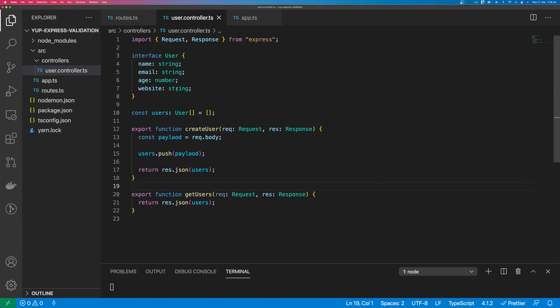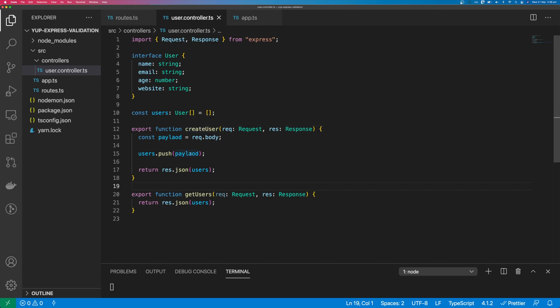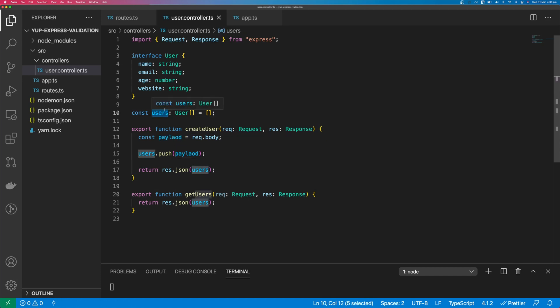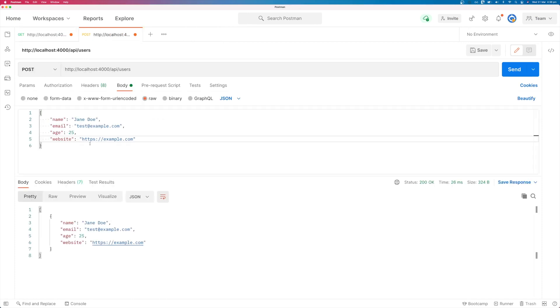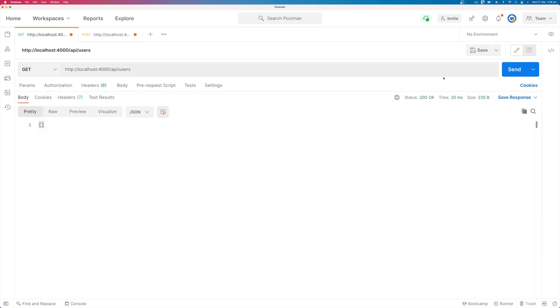So if we have a look at this create user endpoint, it adds a payload to the users array and the payload has a name, email, age and website. So if we hit that endpoint with this body, we can see that it will add the body to the users array and we get that back.